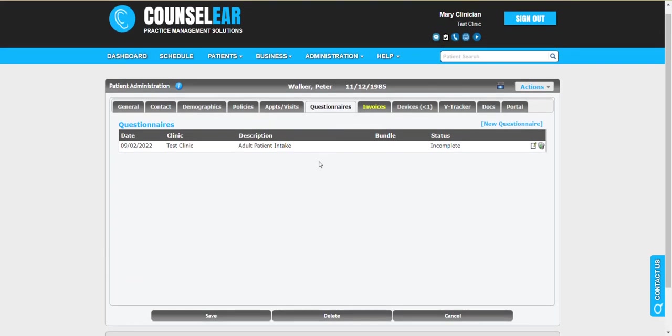An additional option is that when you have questionnaire bundles in place you can then use those and connect them to automated messaging from CounselEar. So for example, when an appointment is scheduled the patient can receive an appointment notification email right away letting them know all the details of their appointment, and then right along with that there can be a link in that appointment notification email that the patient can click and complete their questionnaires.